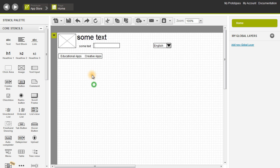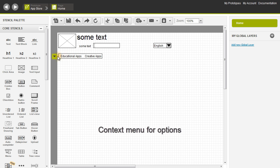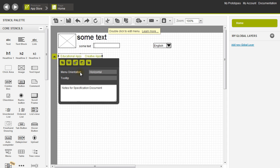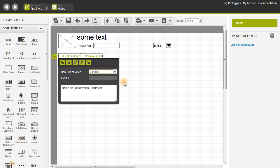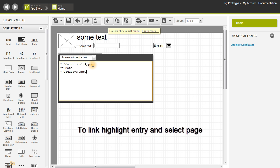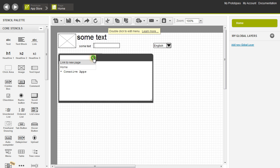The context menu is this green button right over here. You can click on it and it'll show the various properties of the stencils — each stencil will have this. I can change the orientation first, so it's vertical, and then I'm going to double click on it to link it. To link it, you have to highlight the entry, then click on this drop-down and select Link to New Page.